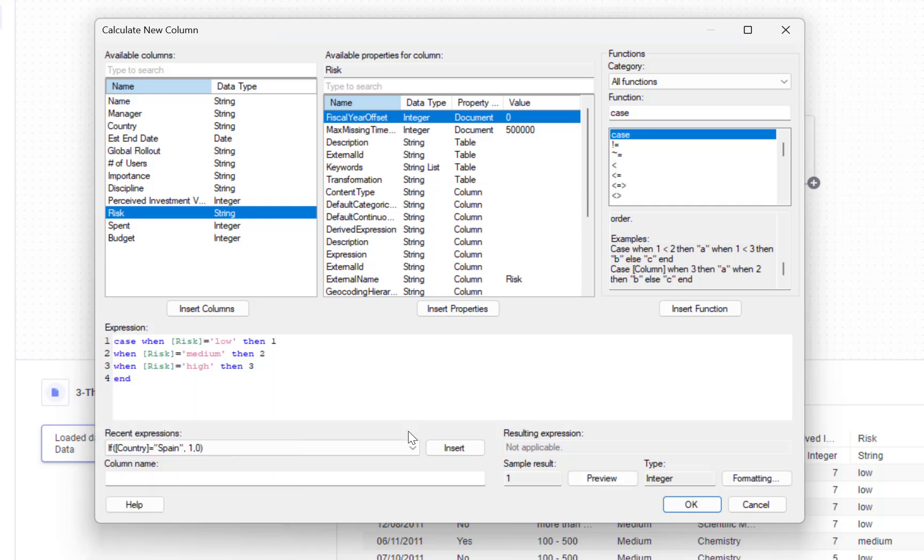In the bottom of my window you can see the column name option is empty. I can give my new column a name, for example risk integer.